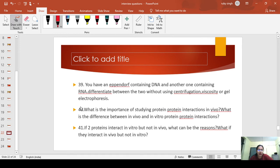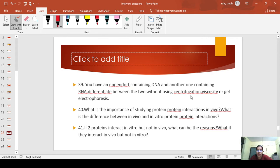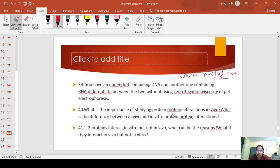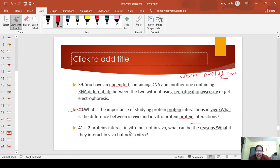You have an Eppendorf containing DNA and another containing RNA. Differentiate them without using centrifugation, viscosity, or gel electrophoresis. This is about the Wipeout pool of DNA—that's the hint. What is the importance of studying protein-protein interactions in vivo? What is the difference between in vivo and in vitro protein-protein interactions? If two proteins interact in vitro but not in vivo, what can be the reasons? What if they interact in vivo but not in vitro?